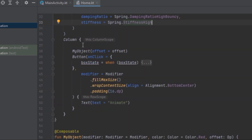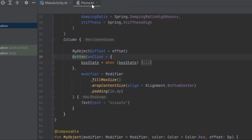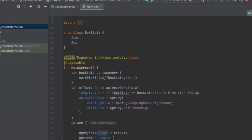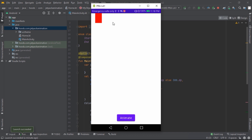Let's also change the offset of the object — instead of animating the Y value we're going to animate the X value. Let's rerun the application. As you can see, the box is bouncing back and forth on the X axis using the high bouncy option. However the spring gives us limited control, so let's look at other animation functions.